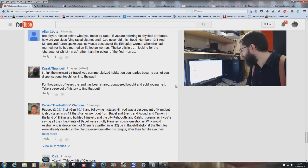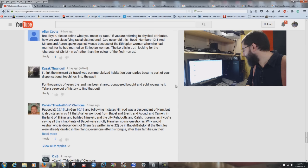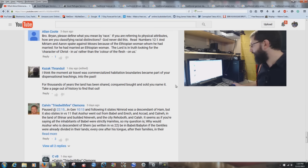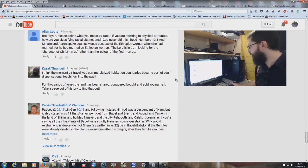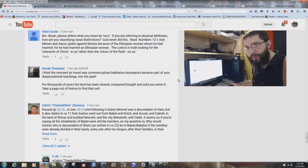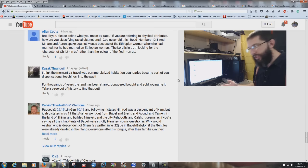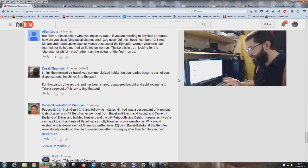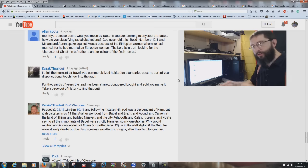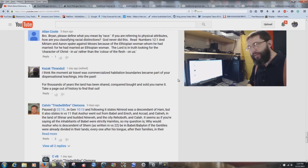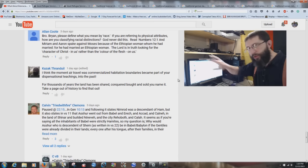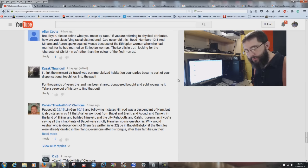Kazak Thandruel says: 'I think with air travel commercialized, habitation boundaries became part of your dispensational teachings in the past. For thousands of years the land has been shared, conquered, bought, and sold.' Of course — we're in the end times. Let's not preach what the Bible preaches because things are so different now? Things are different because man has strayed that far from what God's original design was.